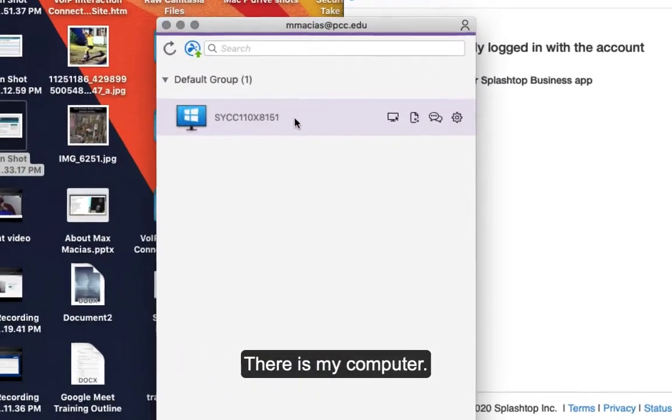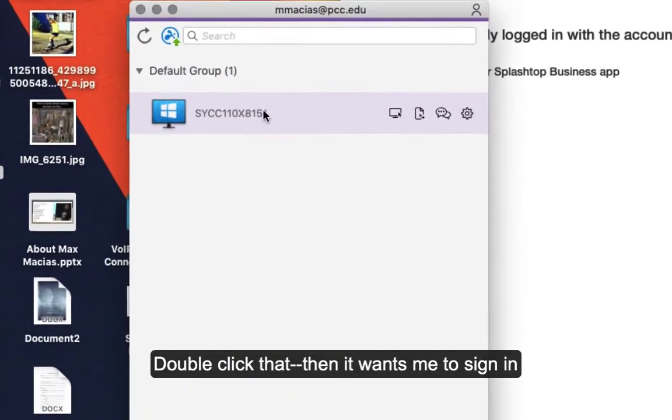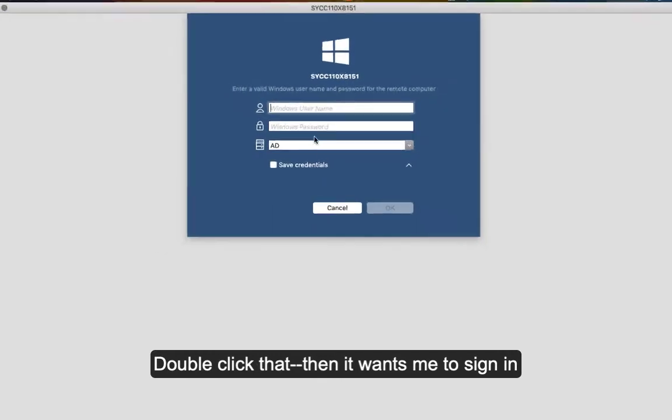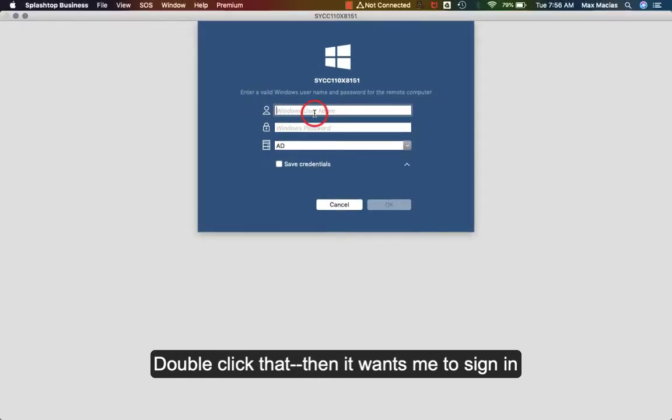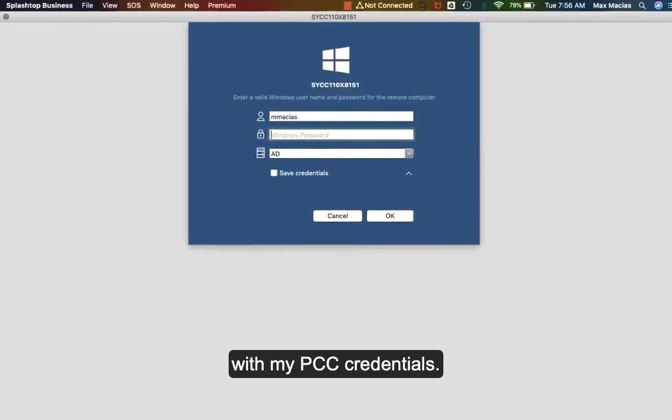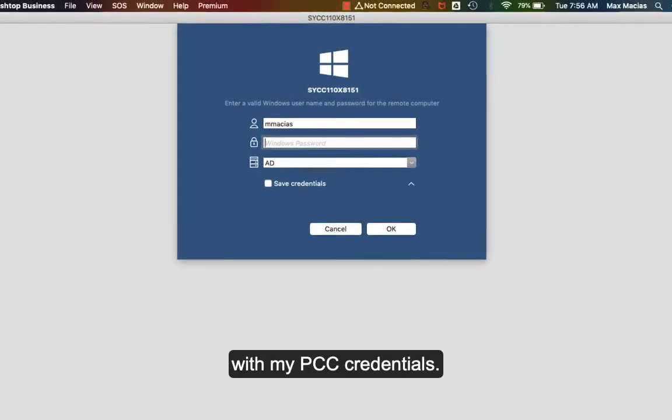Here's my computer. Double click that. Then it wants me to sign in using my PCC credentials.